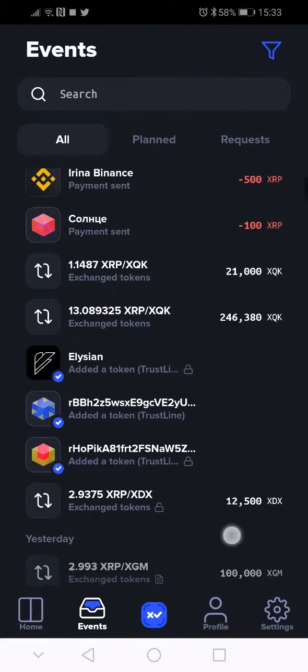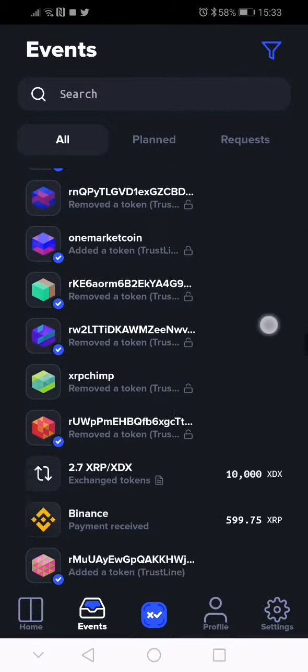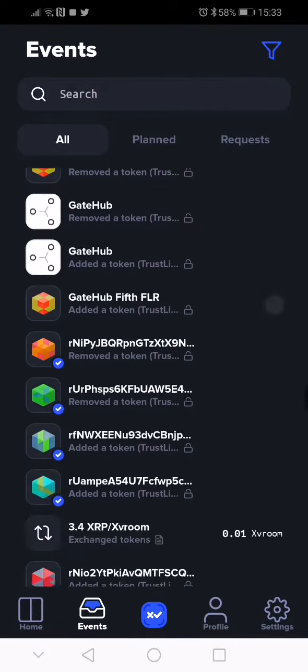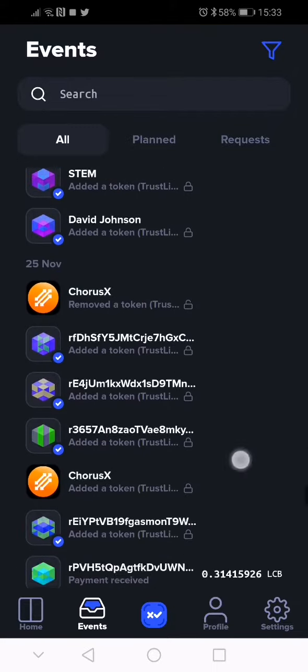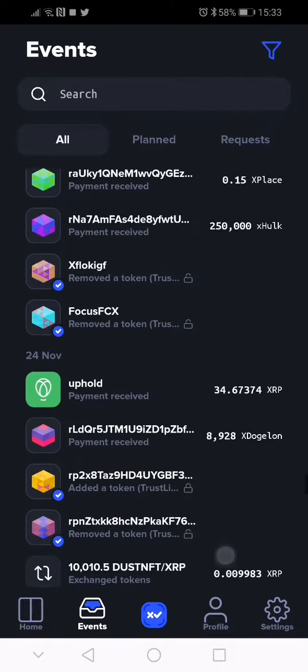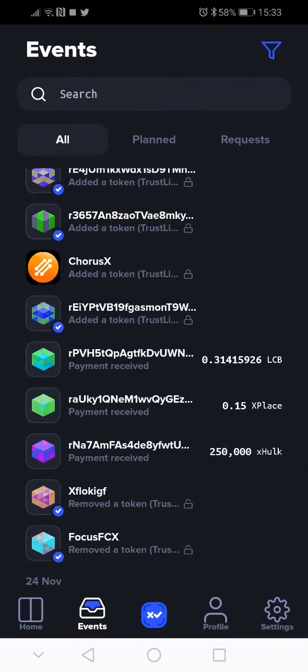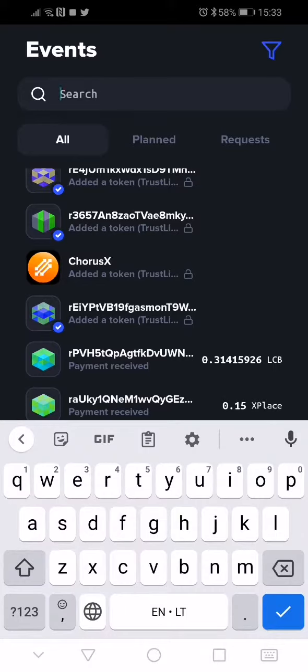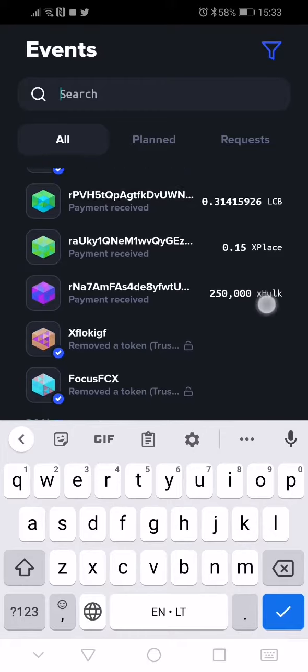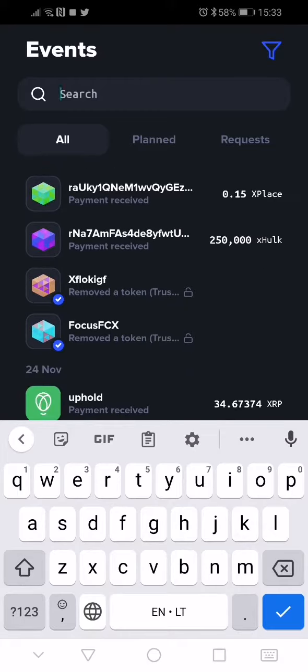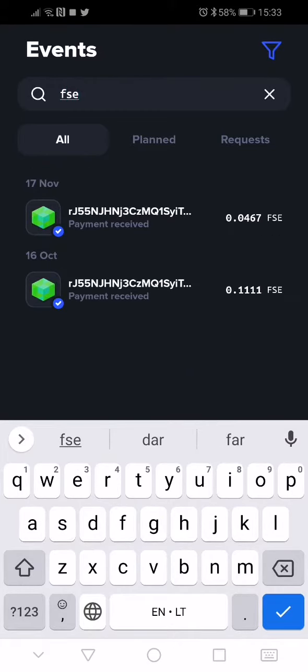You can go straight into search lane and try to find it by the token name. For example, FSE. I'm not going to delete anything there, so you can find it by the token.